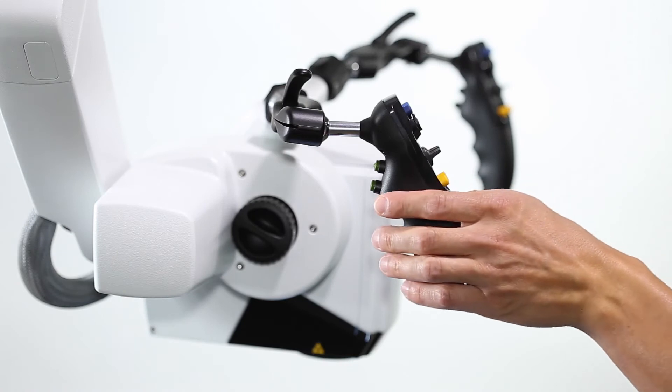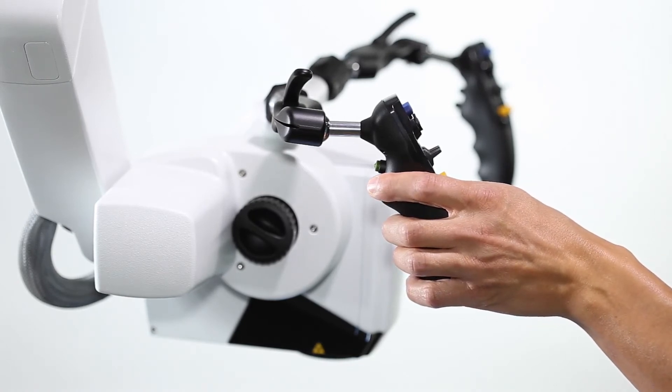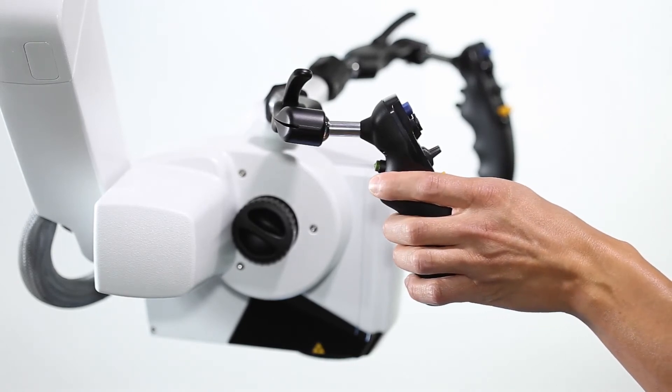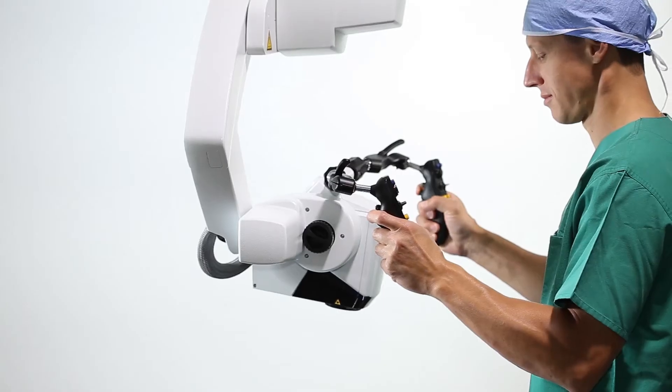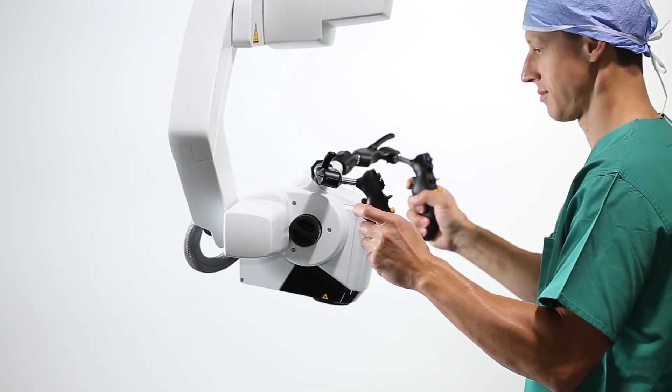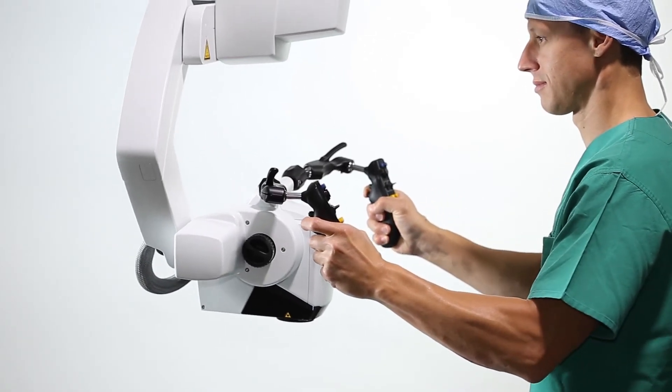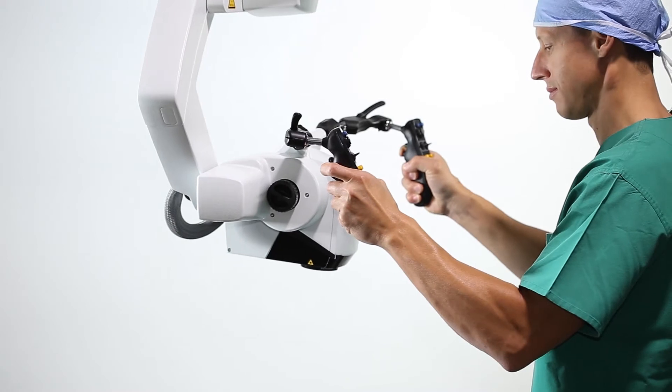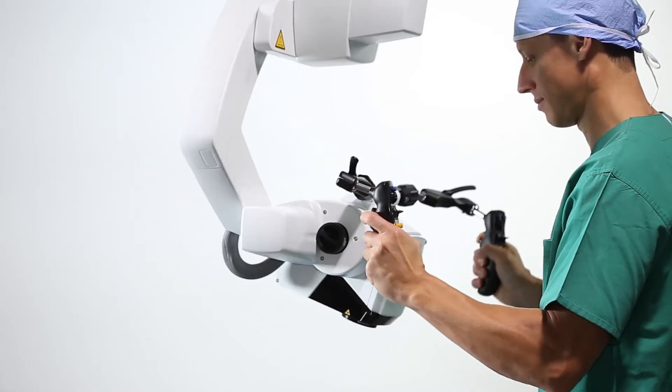The lower green button releases all brakes of the stand, as well as the visualization head, providing full flexibility to position Zeiss Kinevo 900 at any angle and position within its movement range.